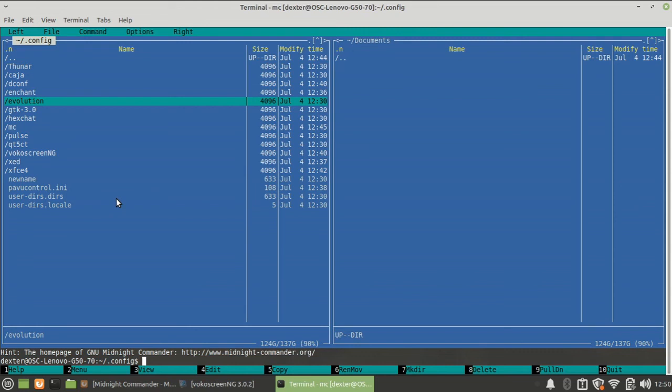We will be seeing more details of the usage and other settings in Midnight Commander in a later video. Hope you like the video. Install Midnight Commander on your machines - this is a really useful tool, even for command line experts. I hope you like the video. Thanks for watching.